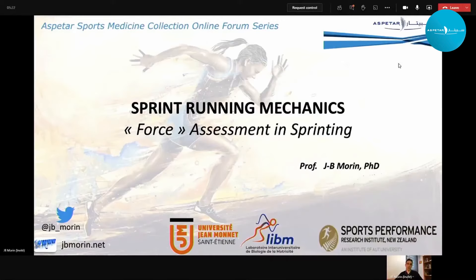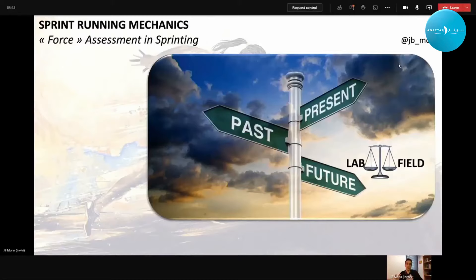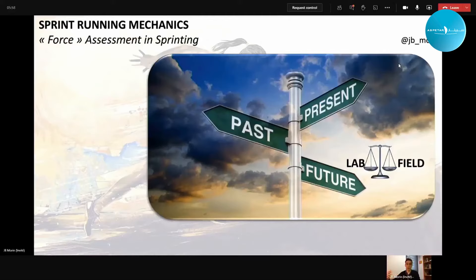We are going to talk about sprint running mechanics, focusing on force assessment in sprinting. If you want to follow our works on the topic, you can visit my website or Twitter account. I'm going to go through past, present, and future, mixing laboratory and field approaches to assessing force output in sprinting. Assessing force output in sprinters has many applications in terms of knowledge, performance, and prevention.